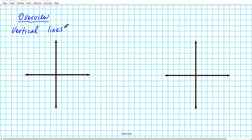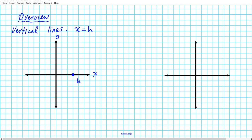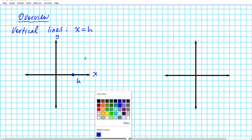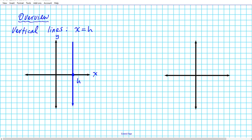Vertical lines have the form x equals some constant — we can say x equals h. So whenever you have x equals a real number, you can graph it on a coordinate system. We have a specific h value on the x-axis, and this vertical line has the equation x equals h. Something you want to note about vertical lines is that the slopes are always undefined.